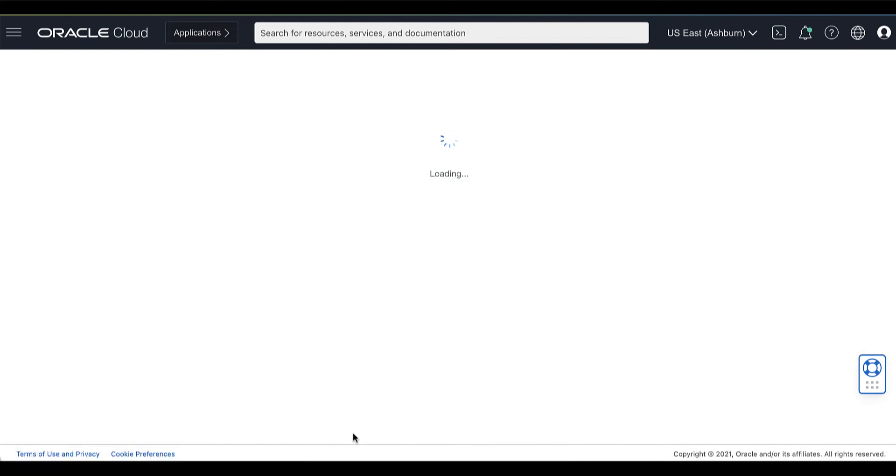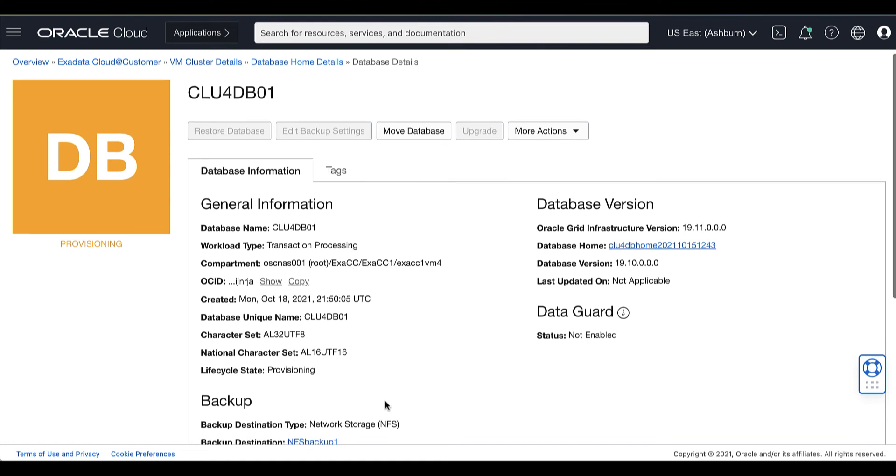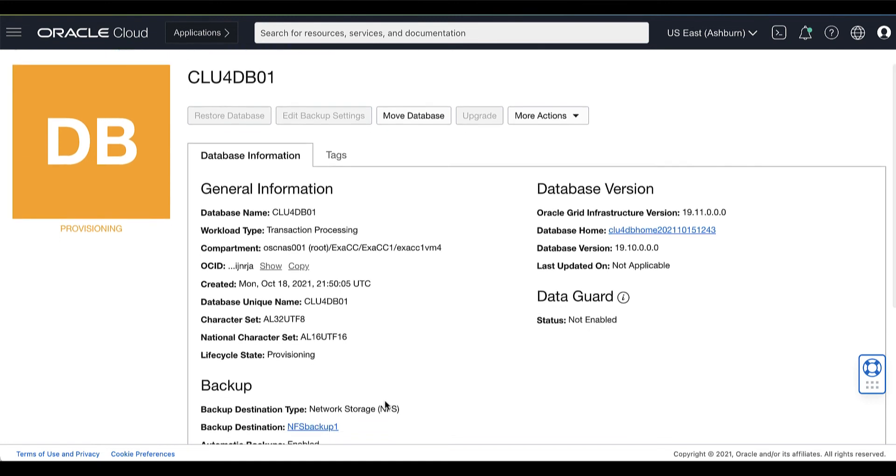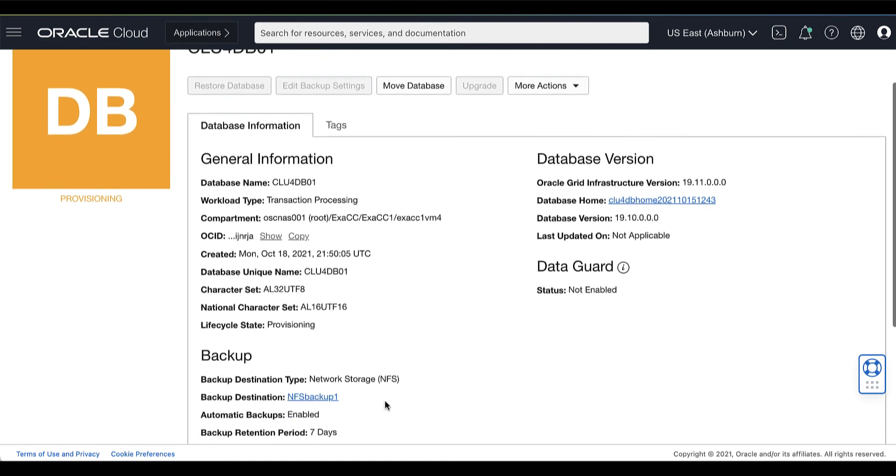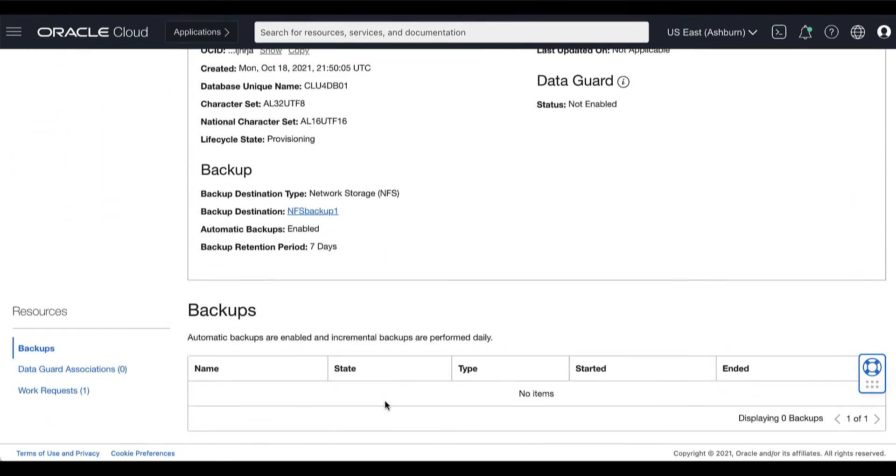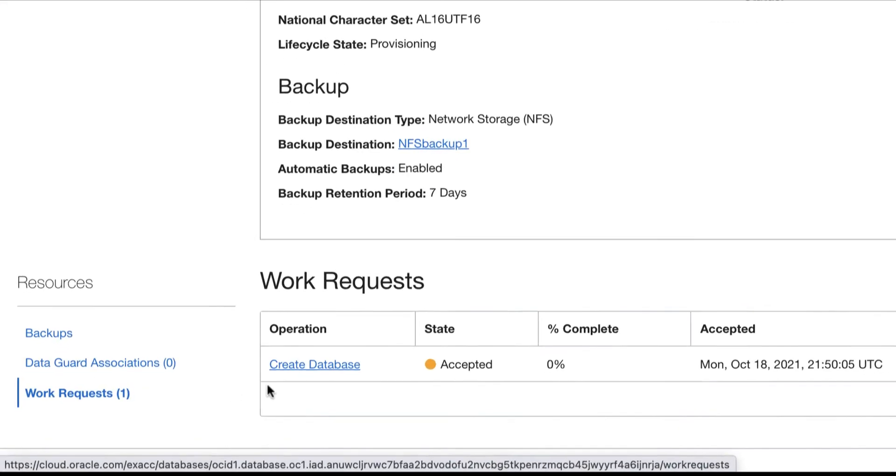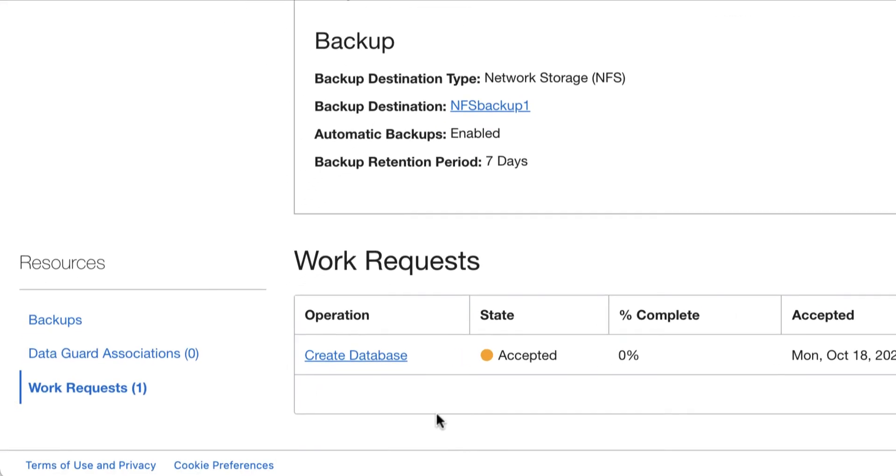Here, you will see the lifecycle state status is changed to Provisioning. You can also go to the Work Request Details page to monitor the progress of the Oracle database creation.